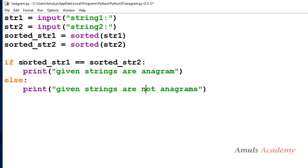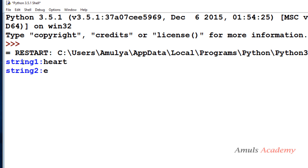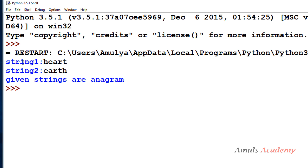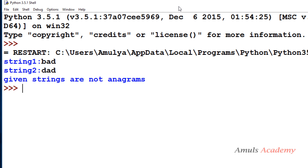Now if I save this and run the program, I will enter 'heart' and 'earth' — it prints 'Given strings are anagram'. Then I enter 'bad' and 'dad' — it prints 'Given strings are not anagrams'.